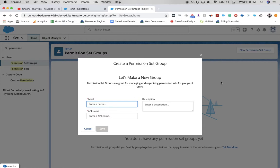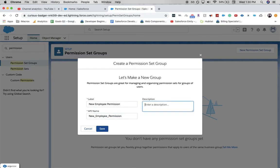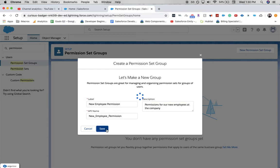Let's label this 'New Employee Permissions.' As for description, you don't need to necessarily put a description, but I'll put one as: 'Permissions for our new employees at the company.' And then click Save.